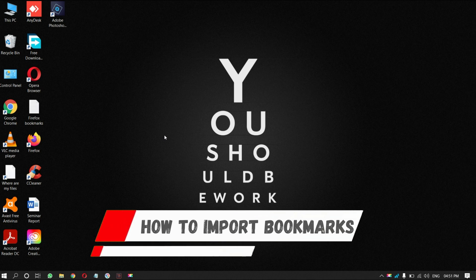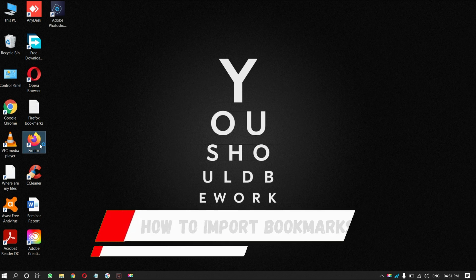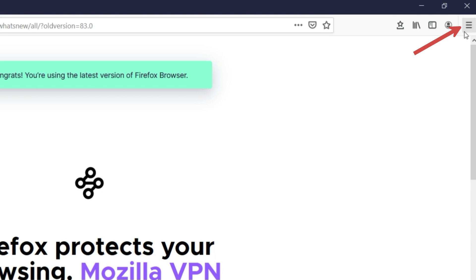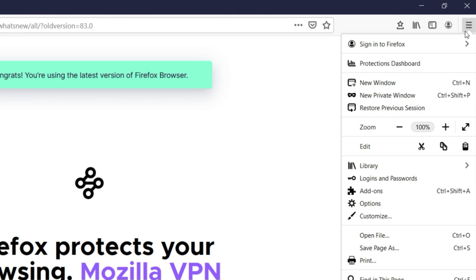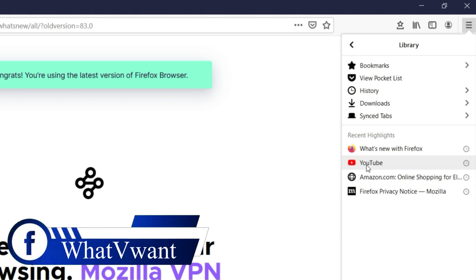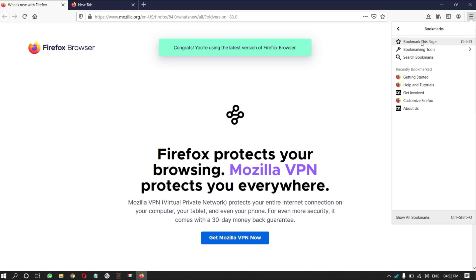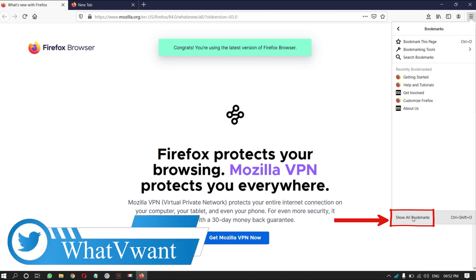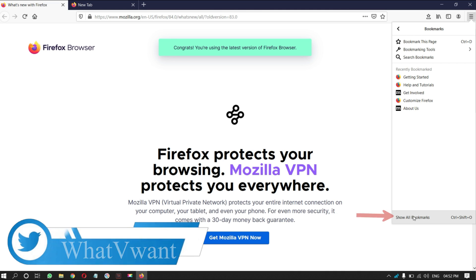How to import bookmarks. Open Mozilla Firefox browser. Click on the three lines on the top right of the window. Then a drop-down menu will open. There you will find the library option — click on it. Then you will see the bookmark option — click on it. There you will see the bookmark options. You will find the 'Show All Bookmarks' option at the bottom — click on it.